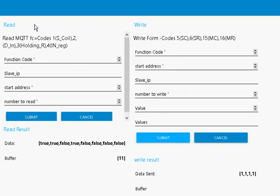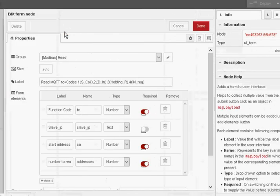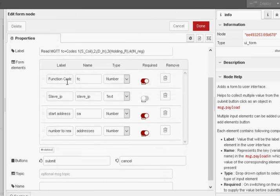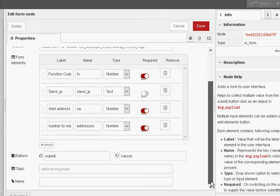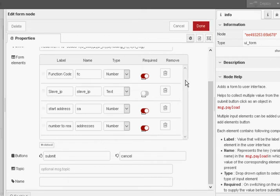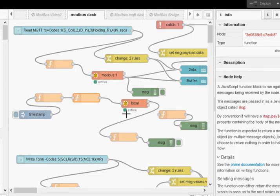Let's just take a quick look at the flow. The main thing here is this form here. We're actually using a form to get the function code, the slave IP address, the start address, and the number of registers or coils to read here. You can see here that the slave IP is not required. I'm using the same getter nodes as I used before. Something I did just notice here, this block here is not needed, and I will delete it.